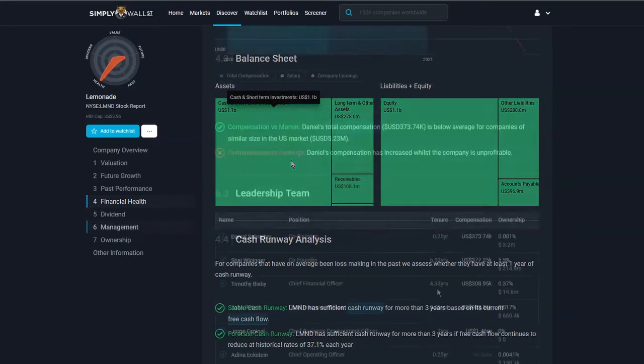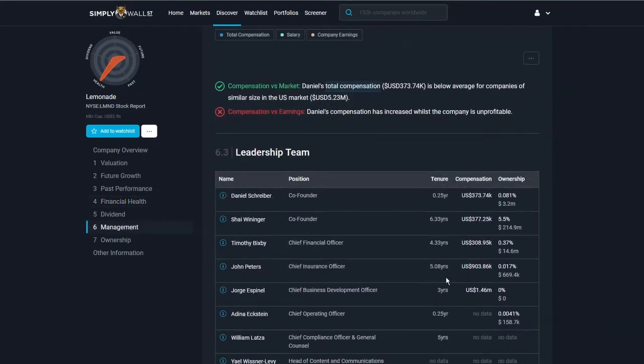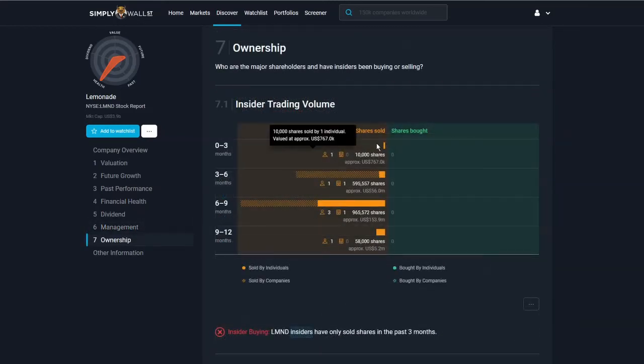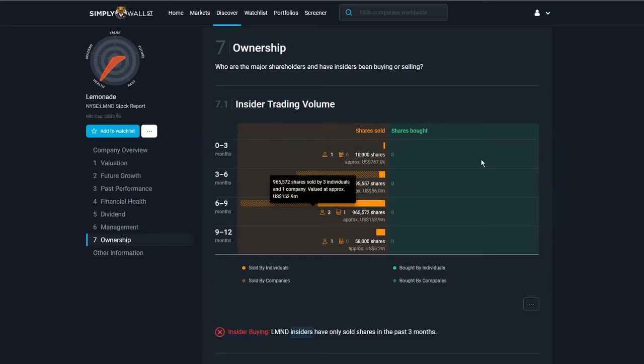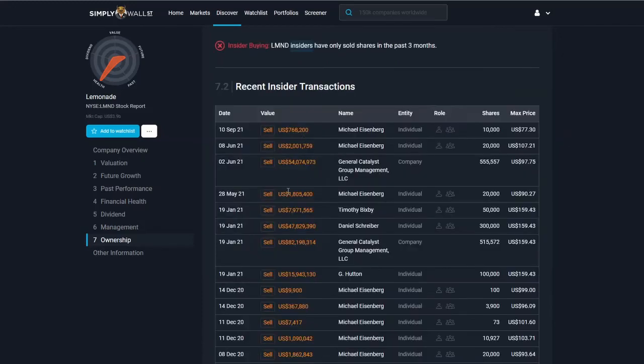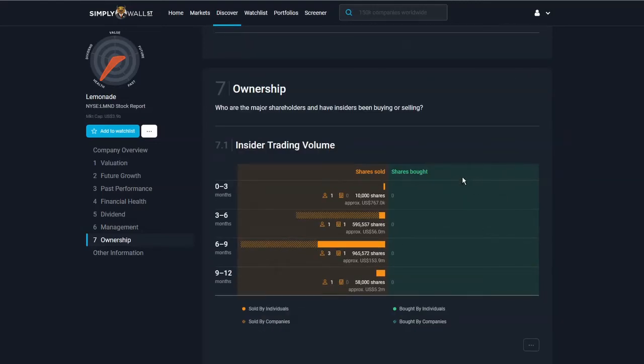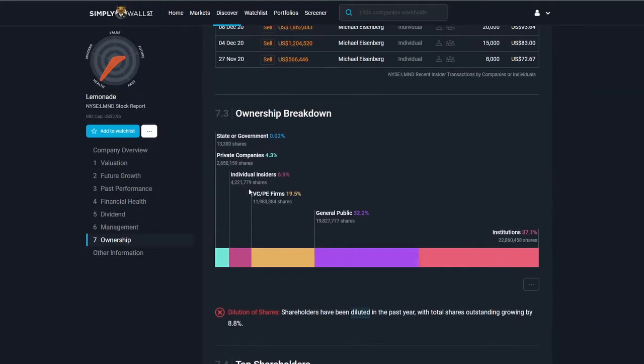The other thing here: if you look at the leadership team, they've got some good amounts of ownership. There has been a lot of shares sold in terms of insider trading volume. Some big numbers here for individuals: 2 million, 1.8 million, 8 million dollars, as well as what looks like one of the investors. So there's no shares being bought, only shares being sold. However, insiders still do own 7% and venture capital firms own 20%. They'll, of course, be looking to make a profit on that.